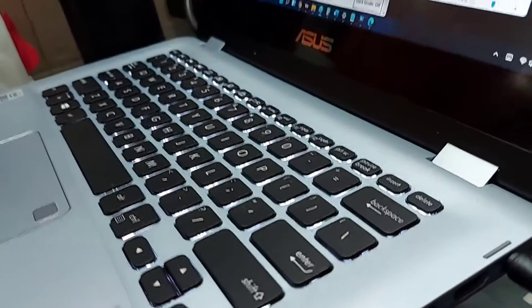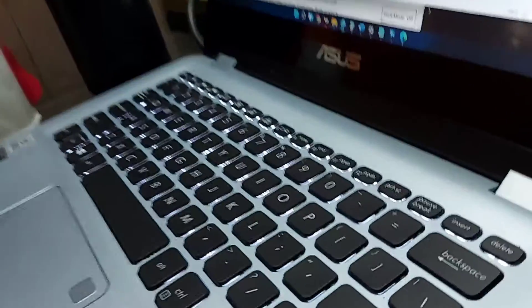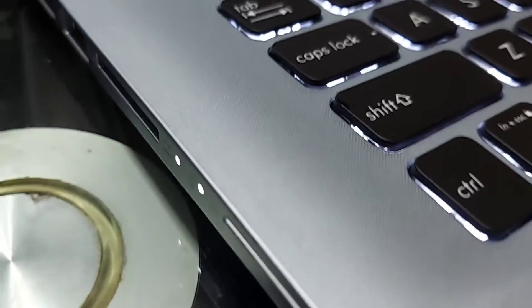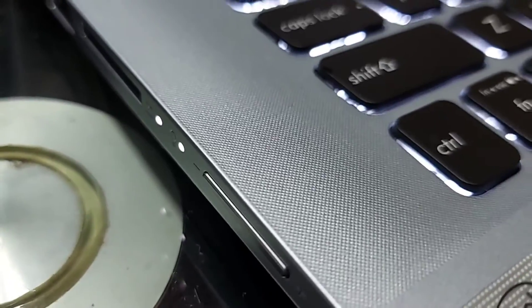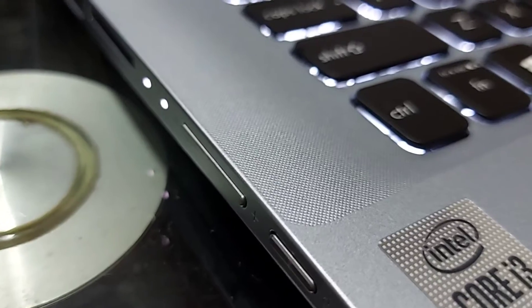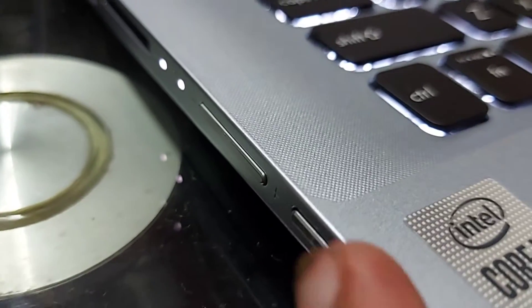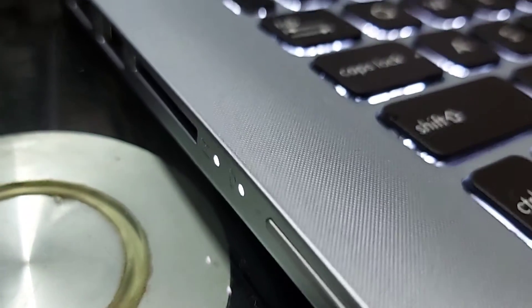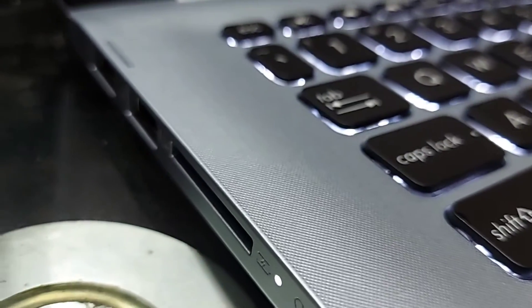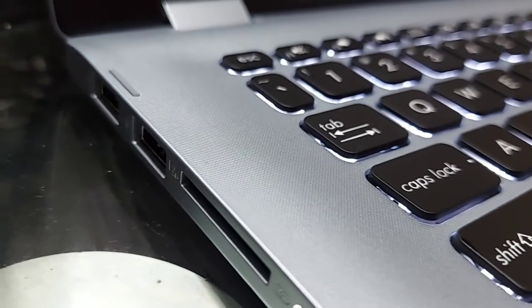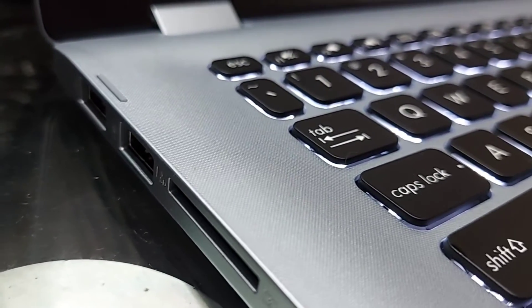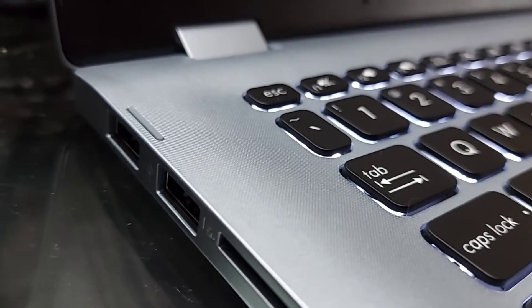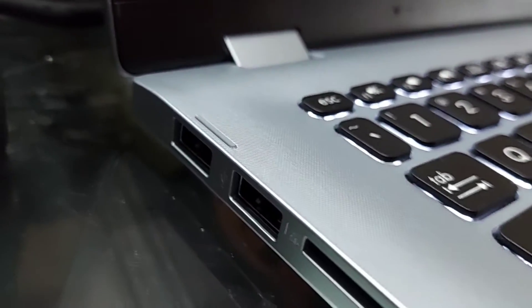On the left side you have the power button, volume up and down button, one full-size SD card slot, and two more USB 3.0 ports. So on the ports department, this laptop won't disappoint you.